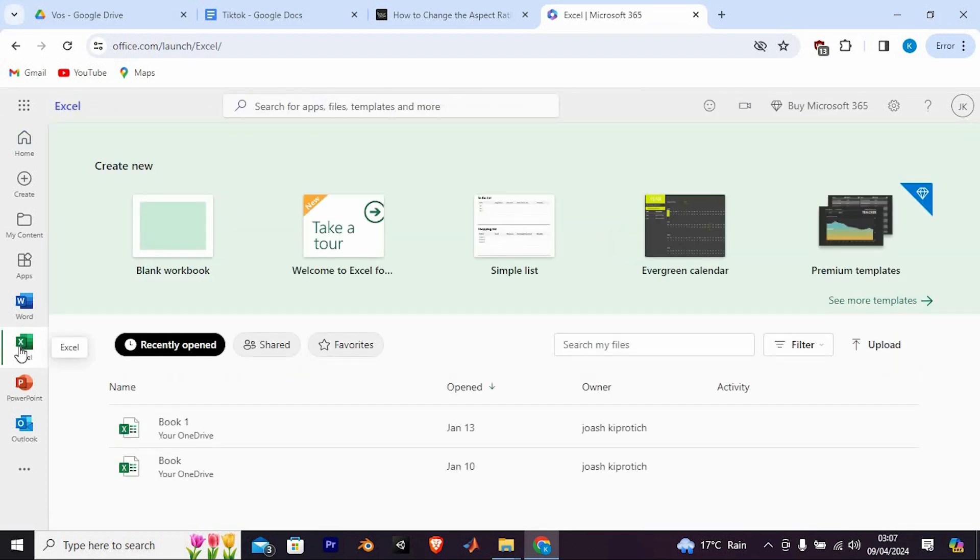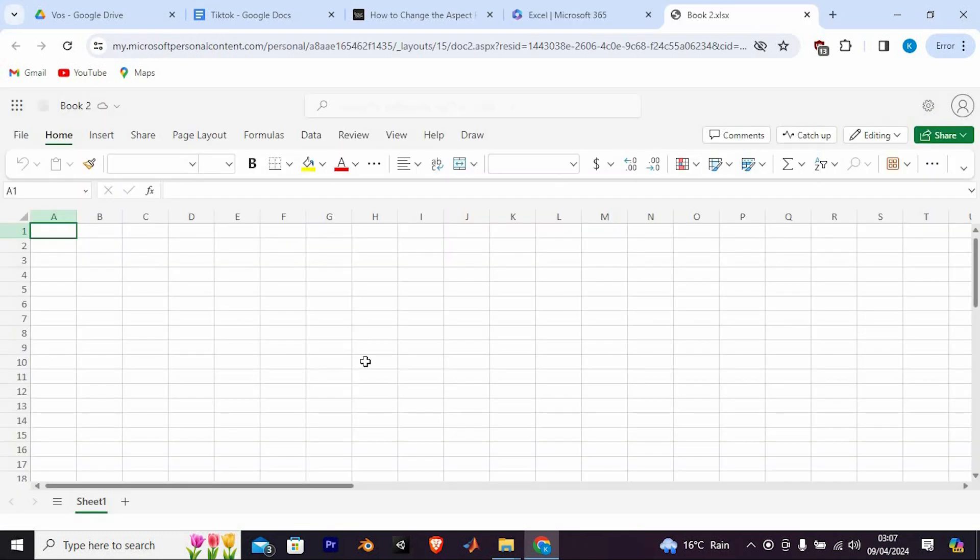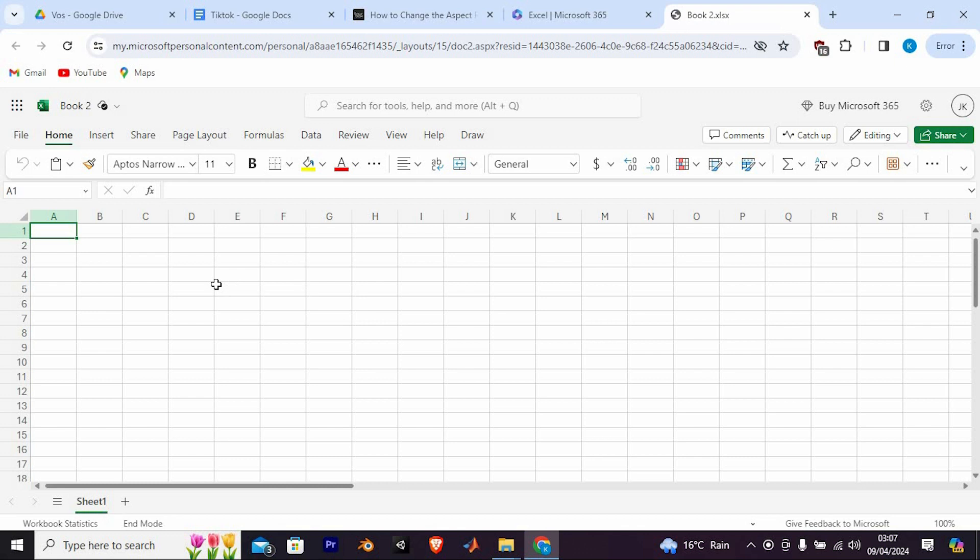In here, you will see Excel among all these options. Start using Excel. You can now start using Excel Online to create, edit, and save your Excel spreadsheets directly from your Chromebook.